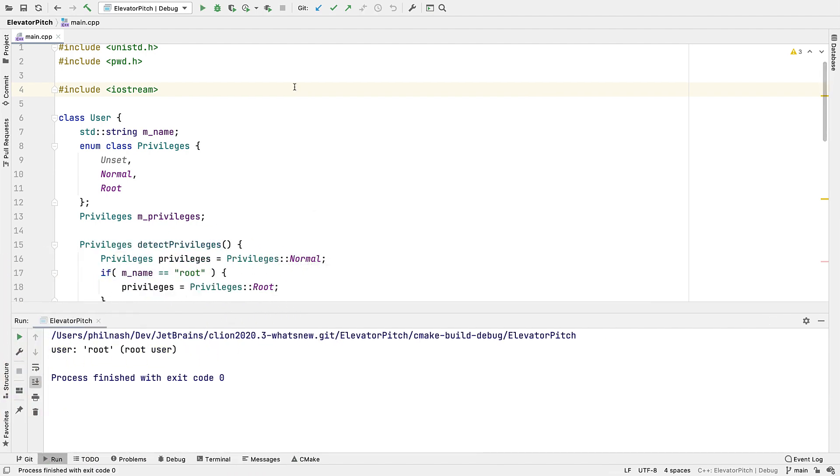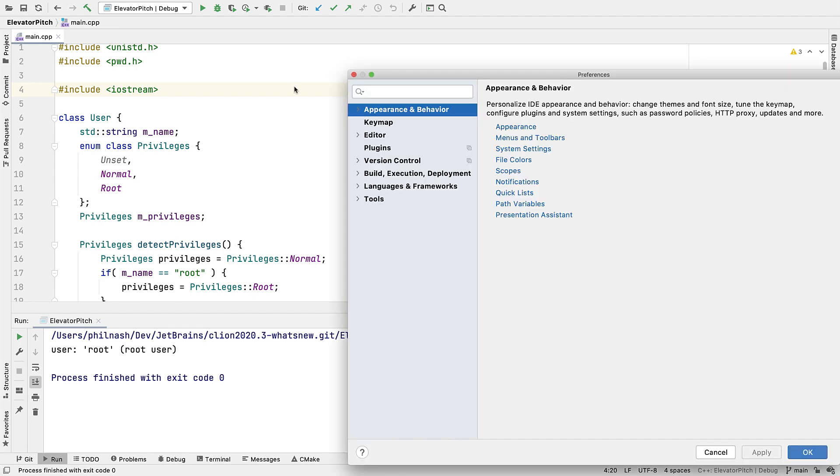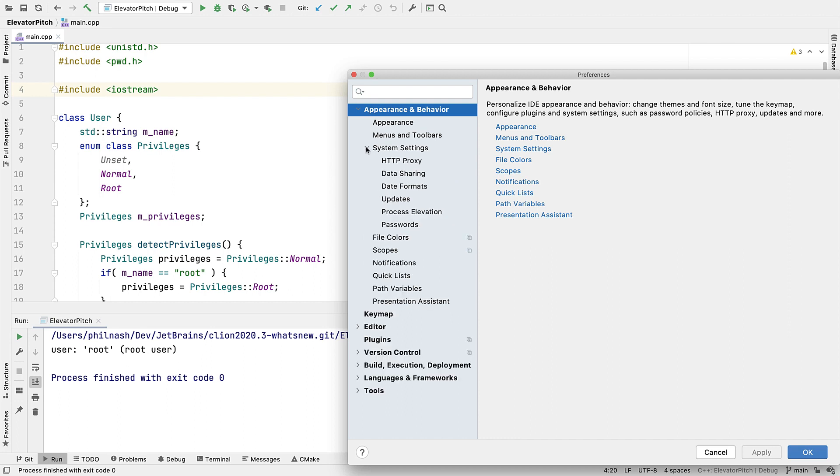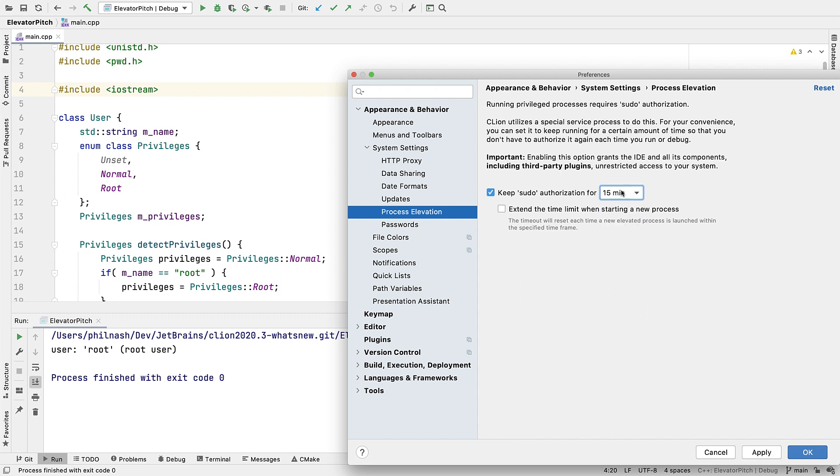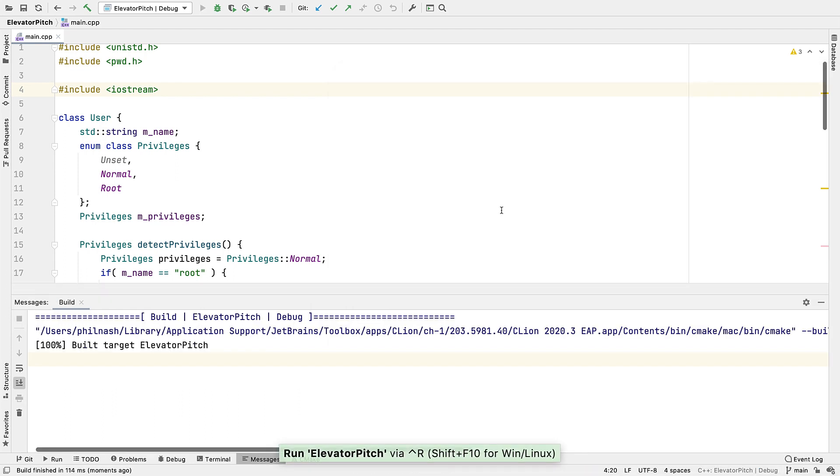Even so, it can be tedious to authorize on every run if you're doing it a lot. So we've added a separate elevation service, which you can configure in these settings, in the system settings process elevation. This will stay running for 15 minutes or whatever you set down here, with the elevated privileges, and we'll launch the debugger in that context. That time limit can optionally be extended every time you run, so you'll rarely have to reauthorize in a single debug session.